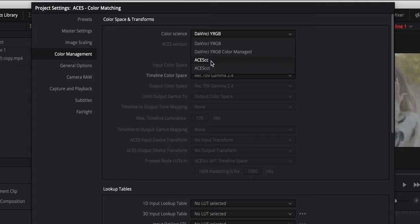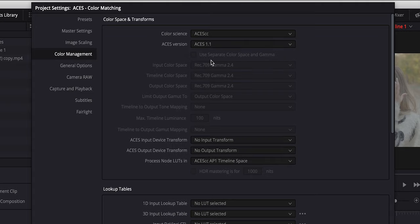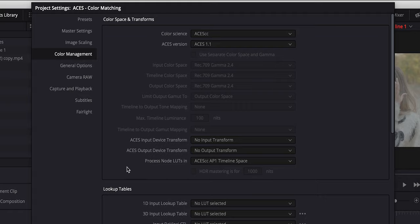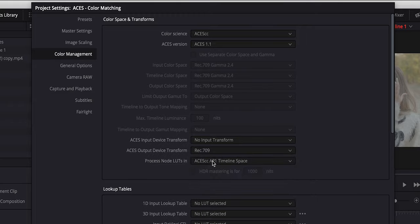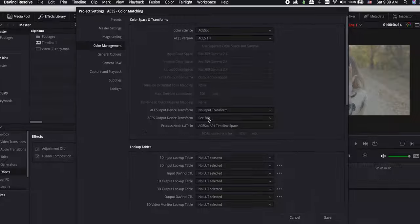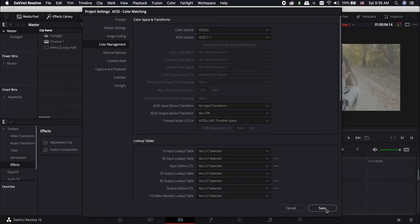In most cases, ACES CC covers you so don't worry about the ACES CCT. This is gonna tell DaVinci Resolve that we want to use ACES color space for the project. And now we have to set an output color space. I want to change these log files to Rec.709. So open the ACES Output Device Transform drop menu and choose Rec.709. Hit save.